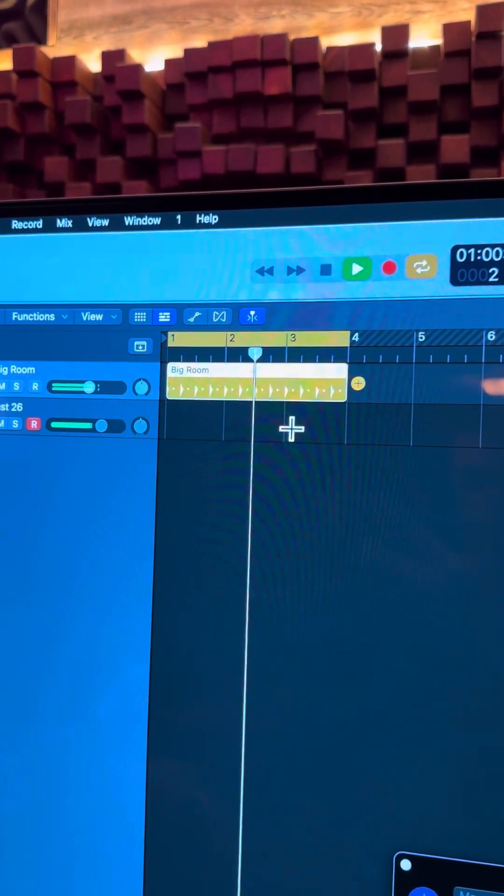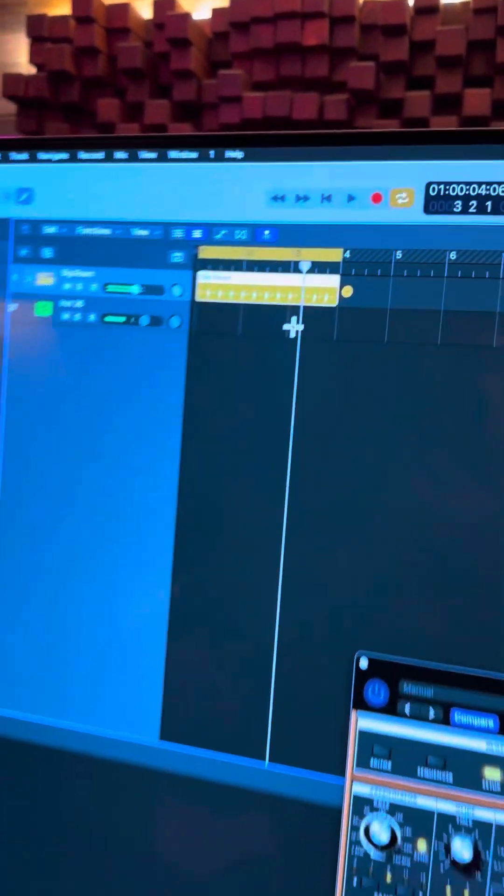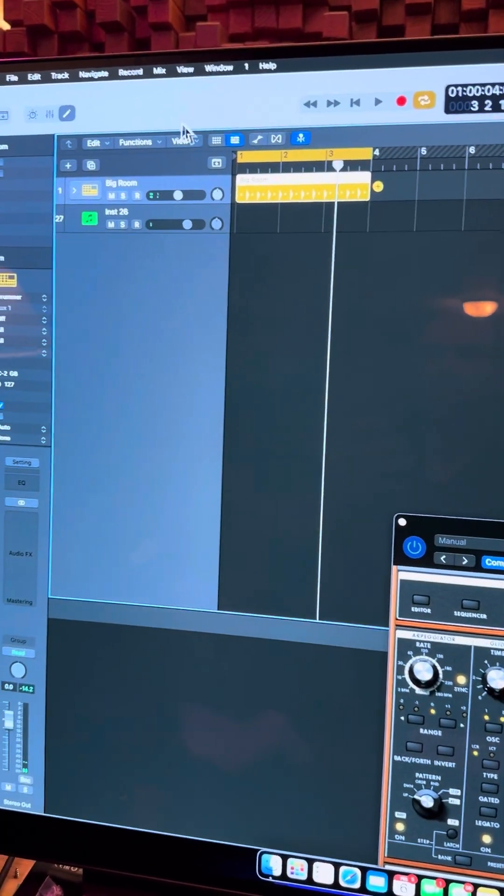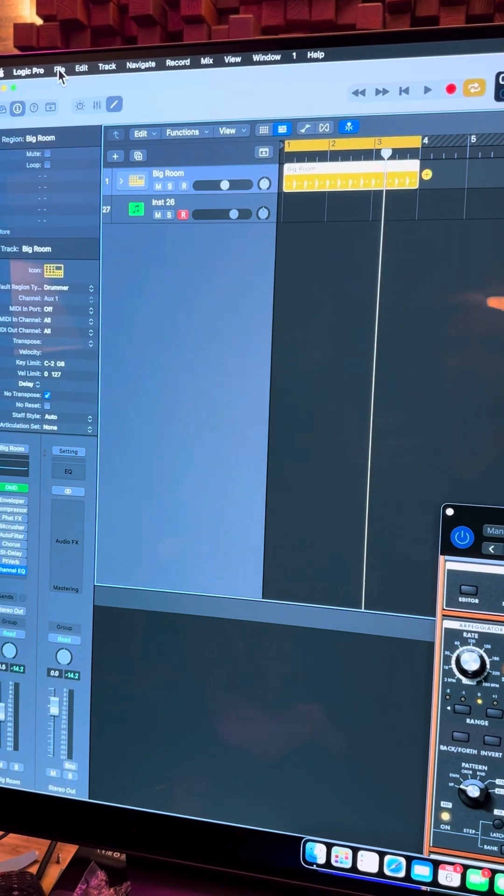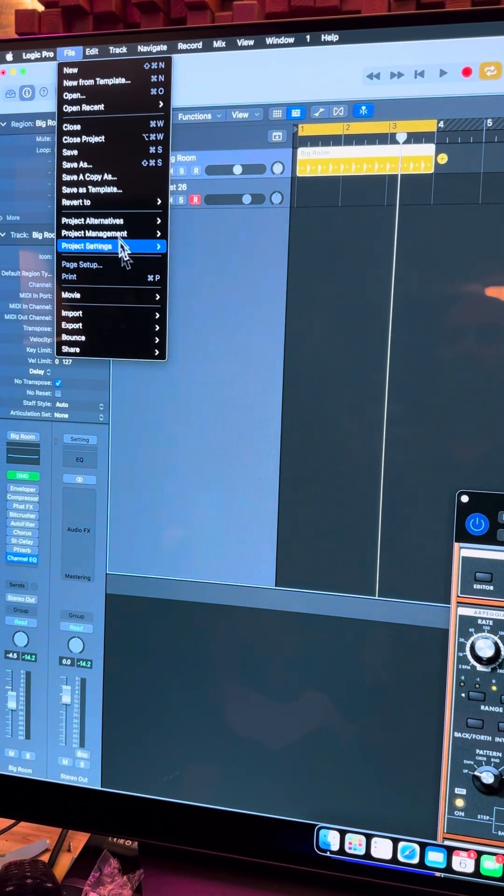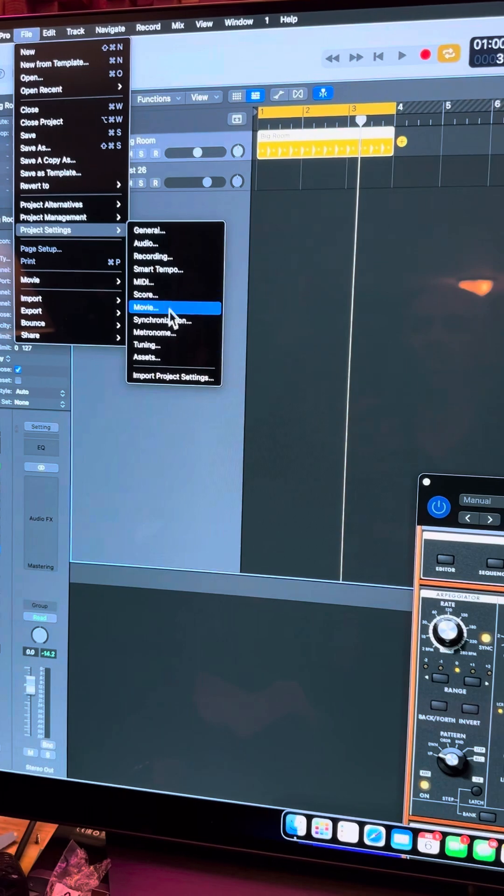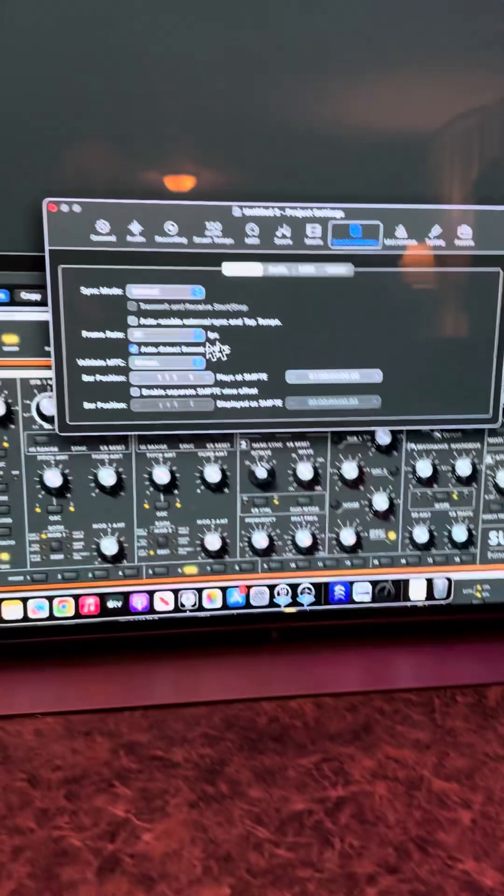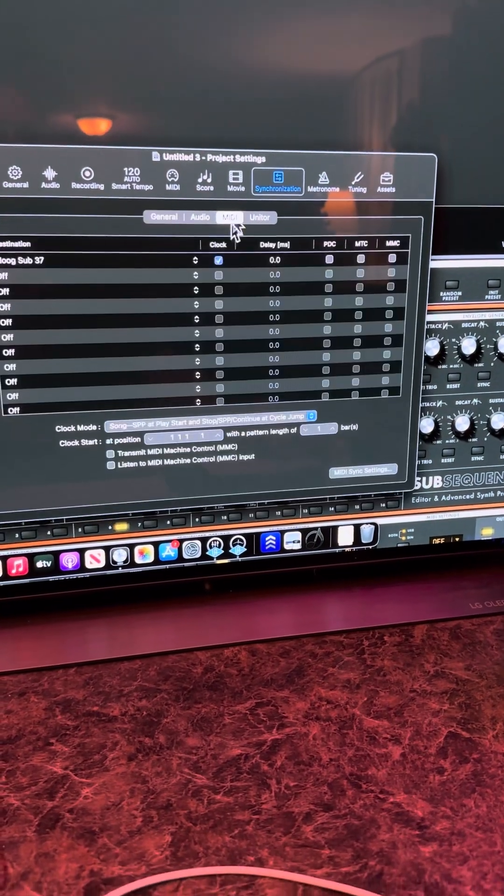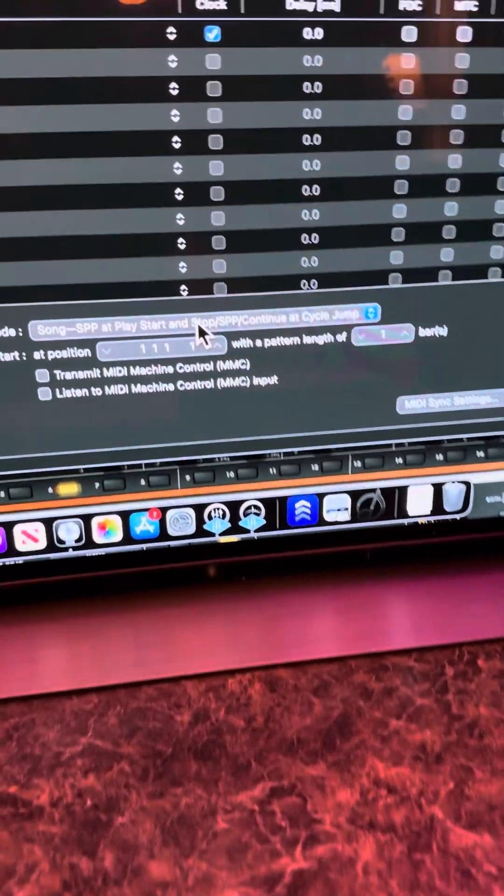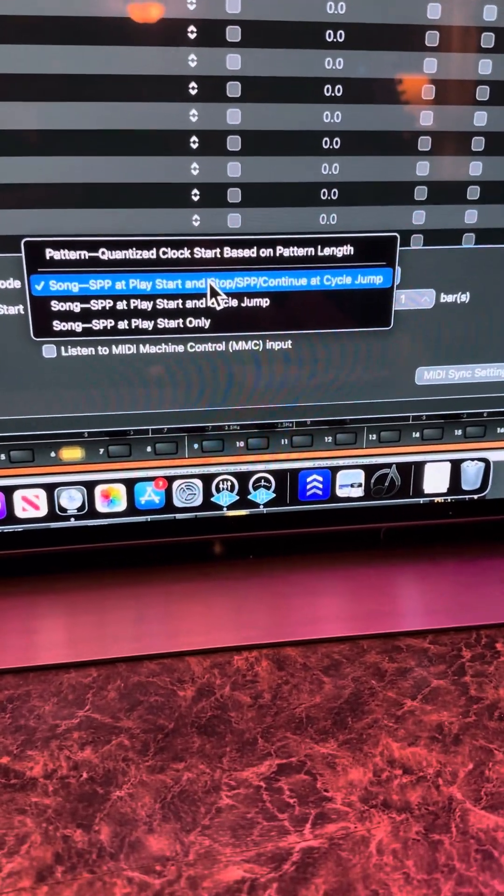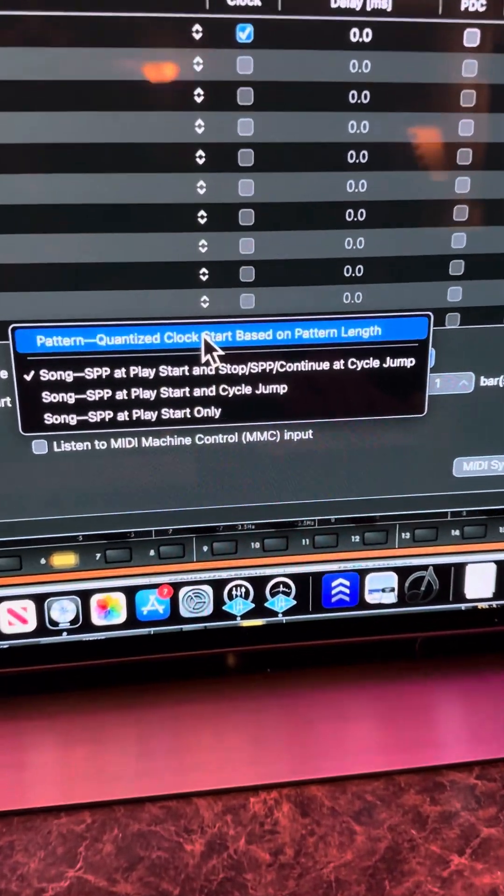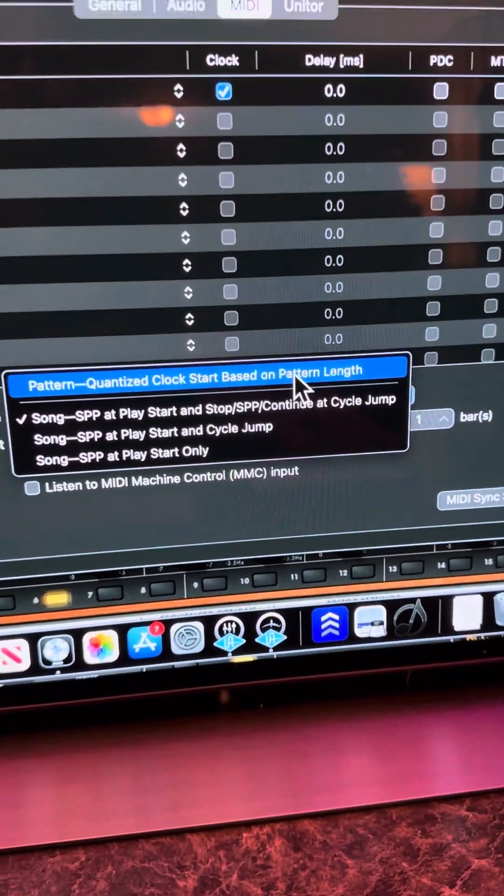So the way that I have learned to cure it is to go into project settings, go back to synchronization, and then in MIDI, instead of this song SPP, what I do is click the pattern quantize clock start based on pattern length.